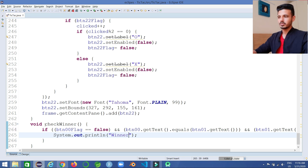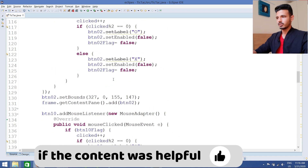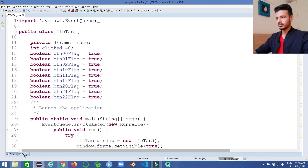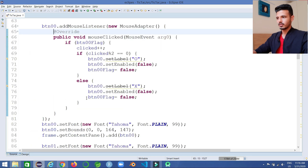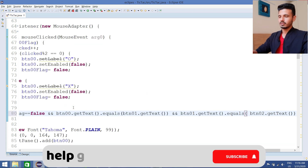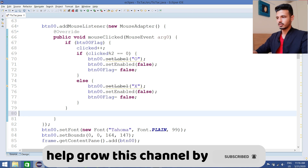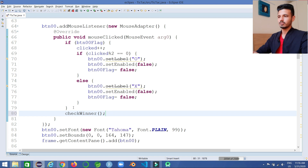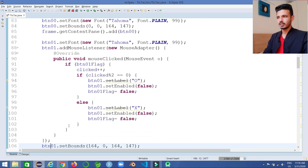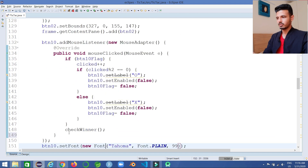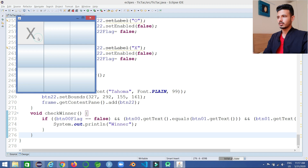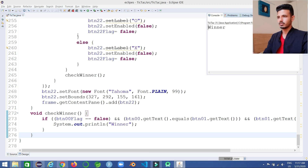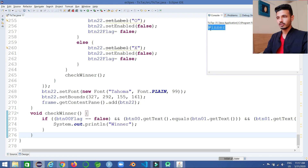In each click listener, after the label-setting logic, we call checkWinner(). Let's save the program and run it. First button is cross, second is zero, cross, zero, cross — and we get the winner message. That's the winning logic working. We need to do the same for the rest of the winning combinations.